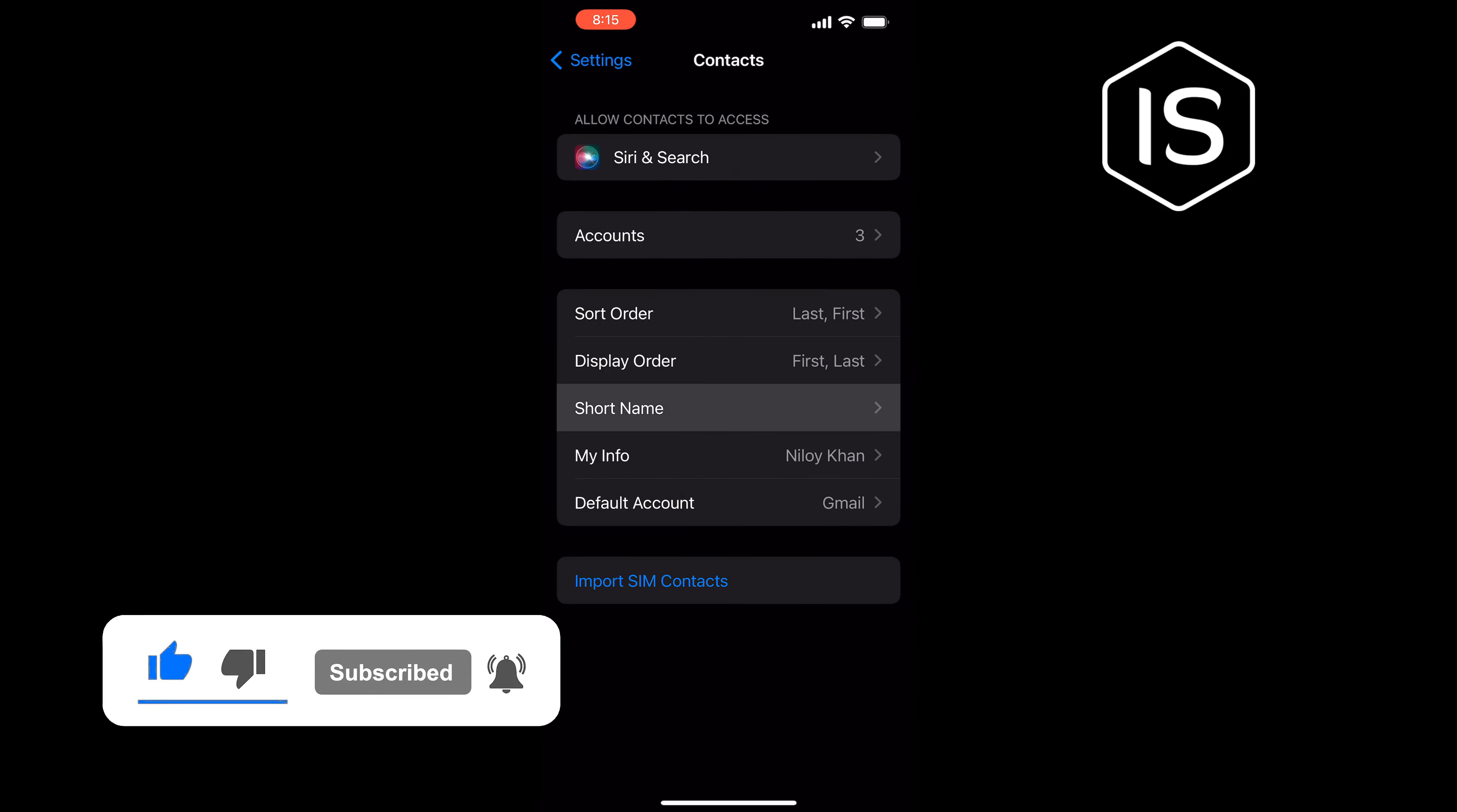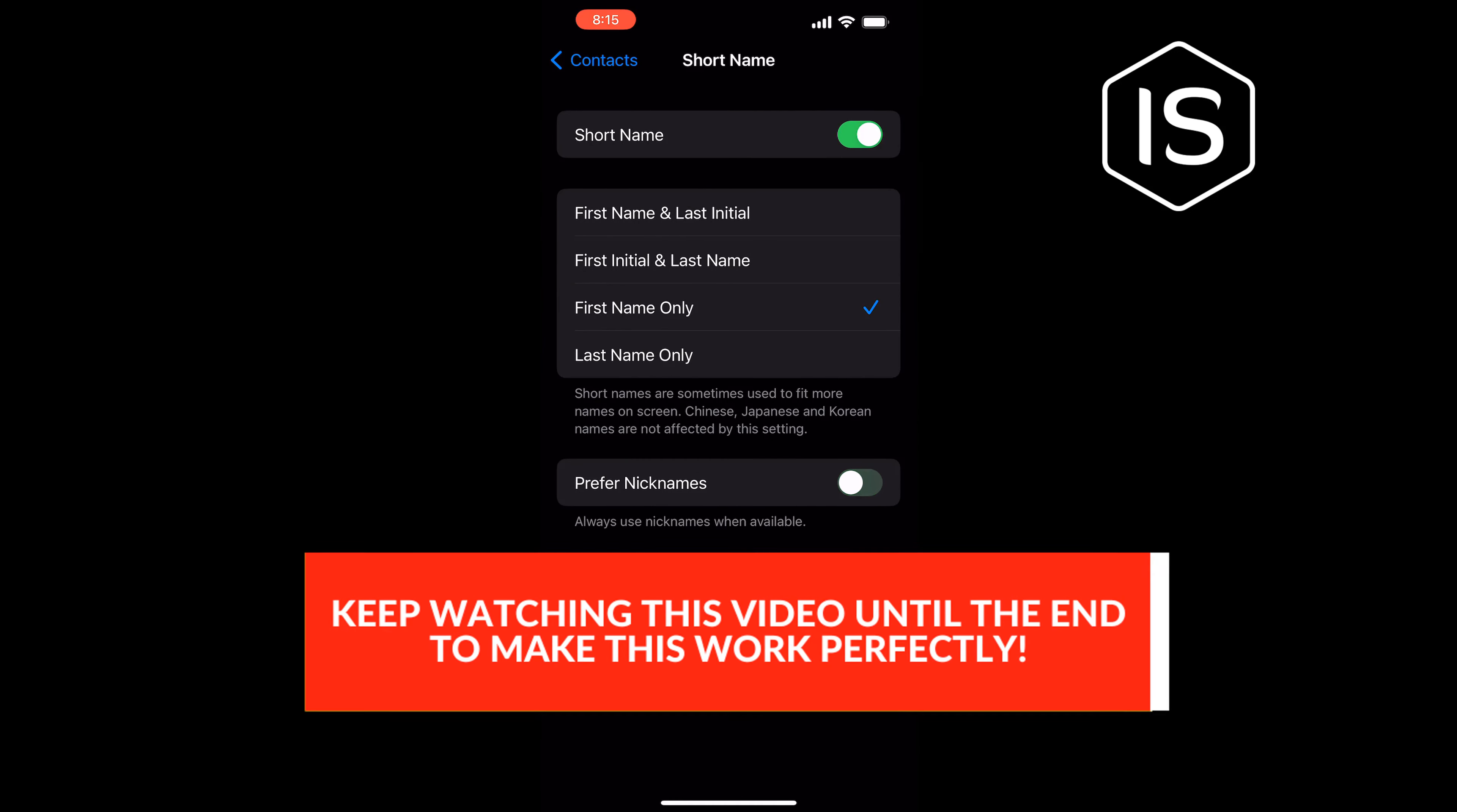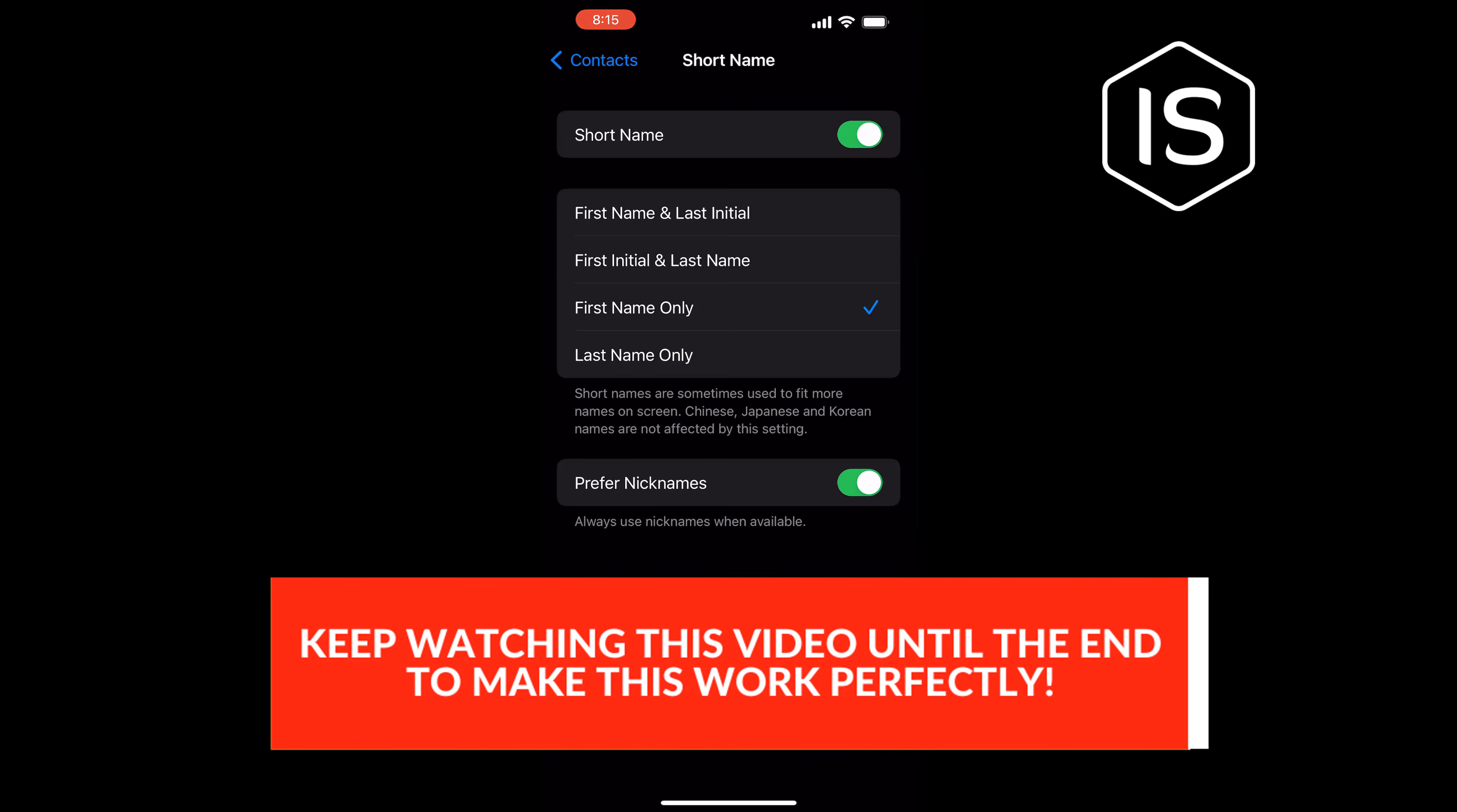Tap on Short Name and make sure to turn on the Prefer Nicknames option from here.